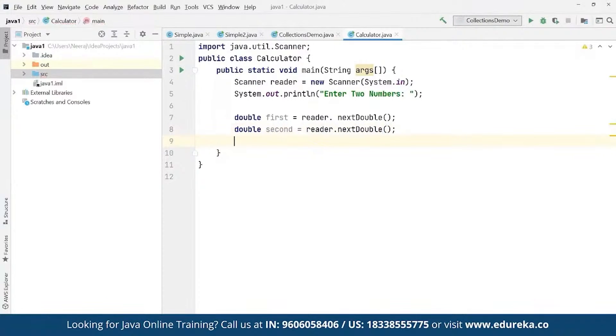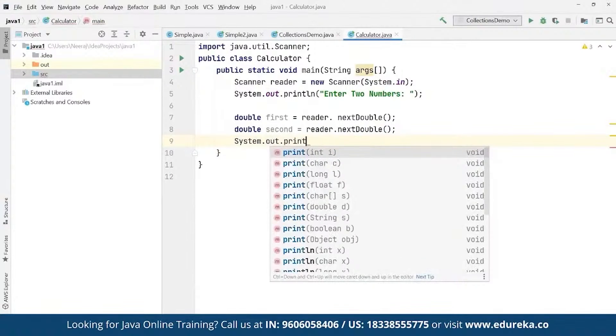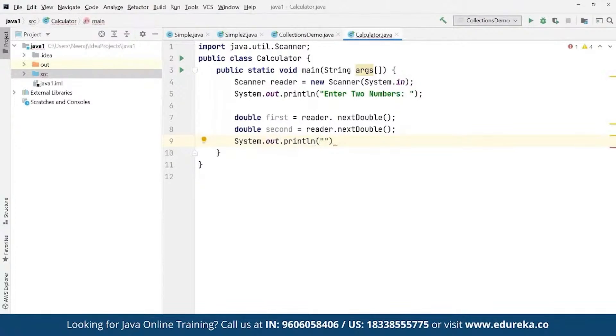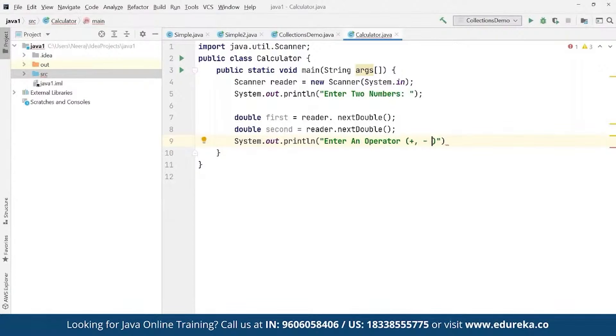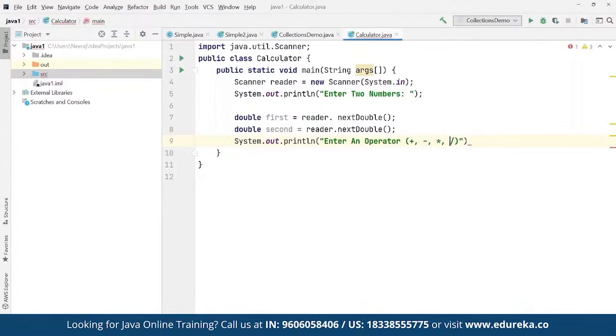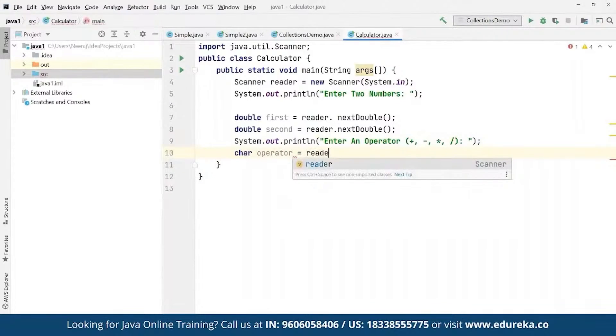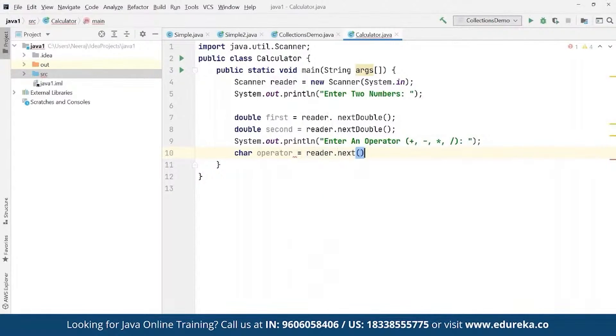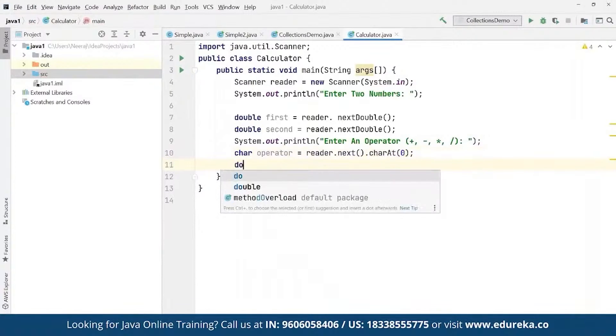And then we are going to define the output as system.out.println. And then we can define 'enter an operator'. We want them to enter the operator they want to use - they want to add, divide, subscribe, whatever they want to do. We can give them the options as well. For example, we can enter plus, minus, multiply or they can enter divide as well. So whatever they want to do we can simply allow them to do that. And then we can give them the options to make a selection. And then we have to simply define char operator. Whatever they are going to enter we have to save it as an operator, and that too by using the scanner reader as next... charAt defined at zero.